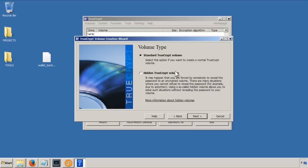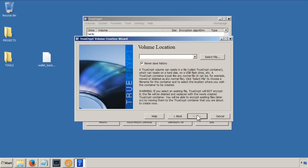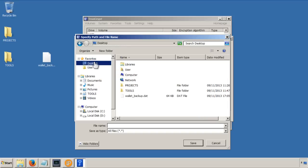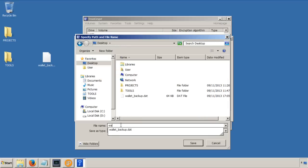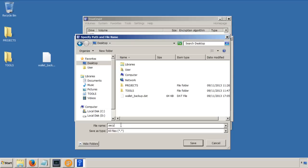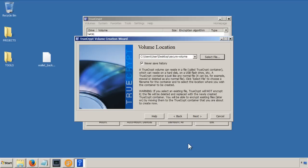I don't mind if people can see that this volume exists, I just don't want them to be able to access it. So I'm just going to go for a standard TrueCrypt volume. So I'm going to click on select a file, and I'm going to put it on my desktop like I said. And I'm going to call this, I don't know, you can call it whatever you want. So wallet volume, or you know, secure volume. Let's call it that. So save that. So that's what's going to be used as the volume location.